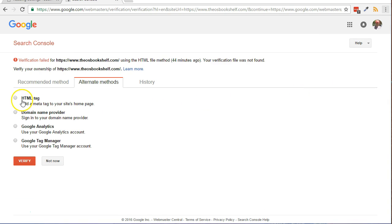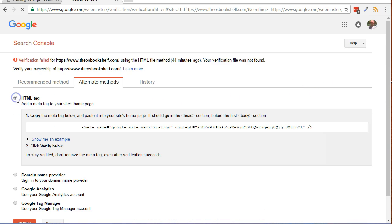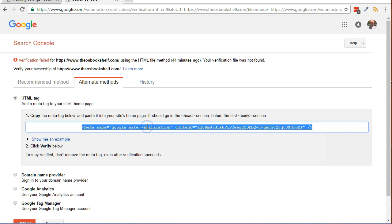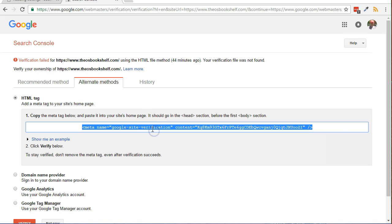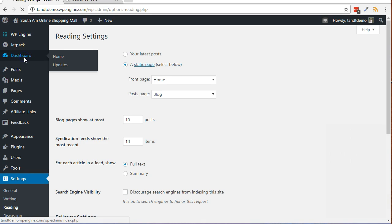Click the HTML tag radio button. Click on the Meta tag to highlight it and copy it to the clipboard. Go back to your WordPress dashboard in the new tab or window.